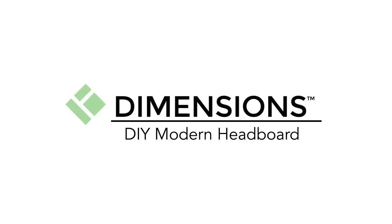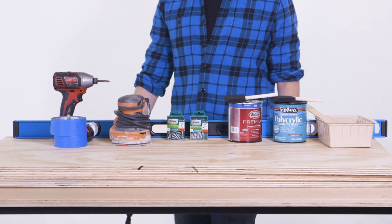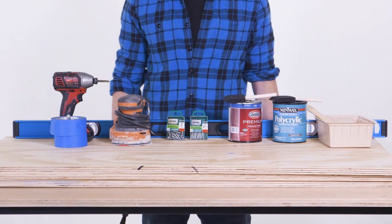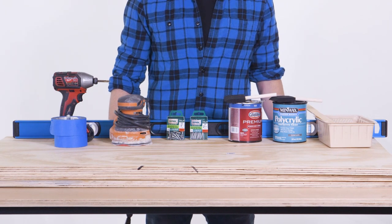Welcome back to Dimensions DIY. Today I'm going to show you how to build a simple headboard using only hand tools.